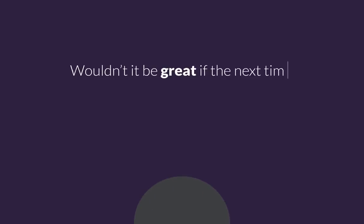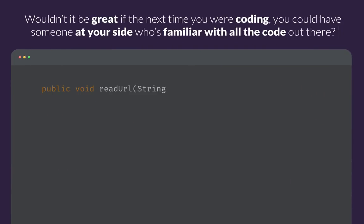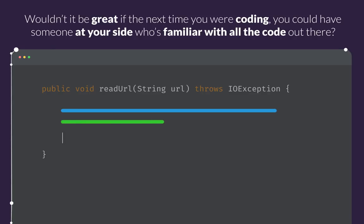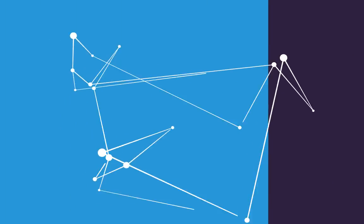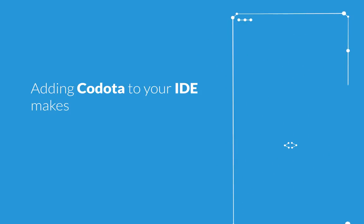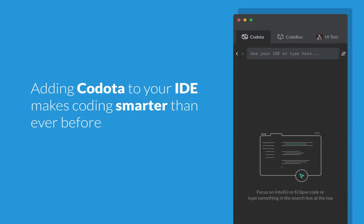Wouldn't it be great if the next time you were coding, you could have someone at your side who's familiar with all the code out there? That someone is Kodota. Adding Kodota to your IDE makes coding smarter than ever before.